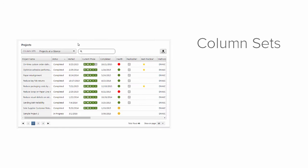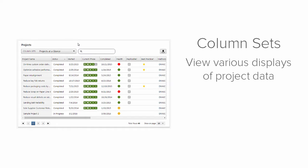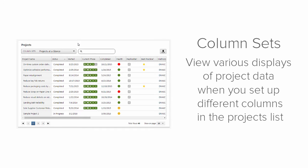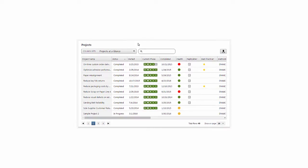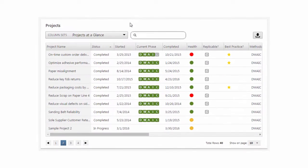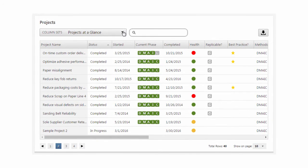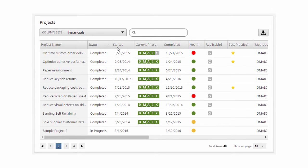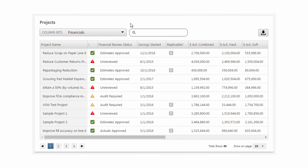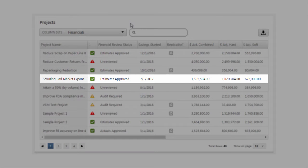Column sets are key components of the Projects list in a Companion Dashboard. They let you view various displays of project data when you set up different columns in the Projects list. The column sets drop-down lets you change the column set that you want to appear in the Projects list. Each row shows the data from an individual project.